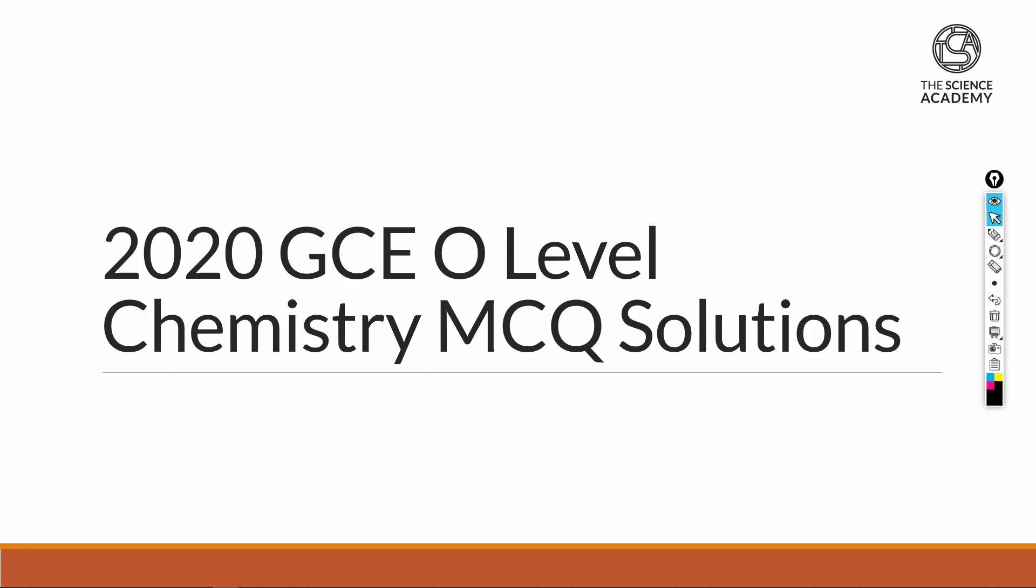This is the 2020 GCE O Level Chemistry MCQ Solutions, brought to you by TSA, the Science Academy.